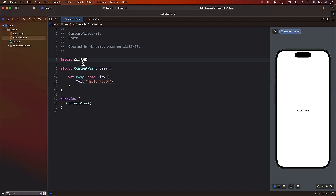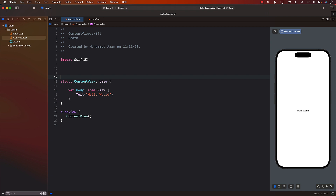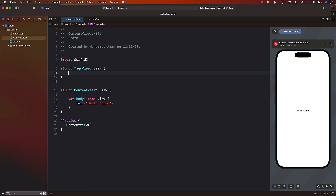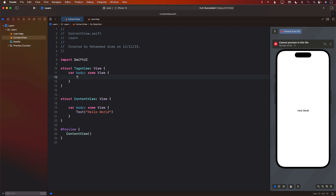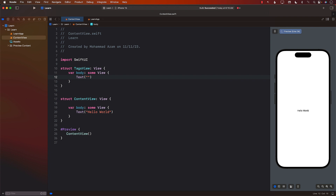Let's go ahead and get started. The first thing we're going to do is create a separate view — I'll call it TagsView, but you can call it anything you want. The reason I'm implementing TagsView is that in one of the apps I'm designing, I'm using a similar tags view to select multiple things.